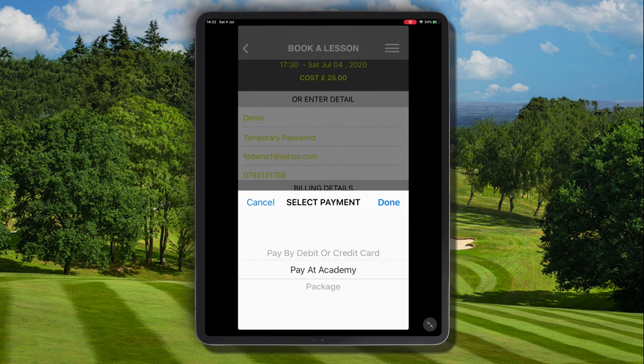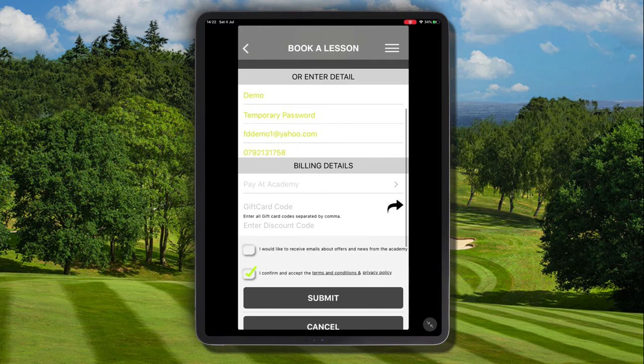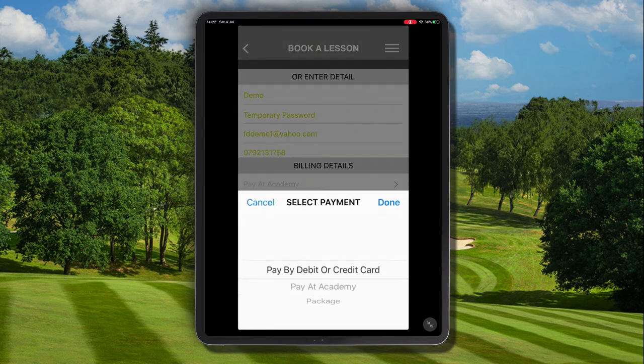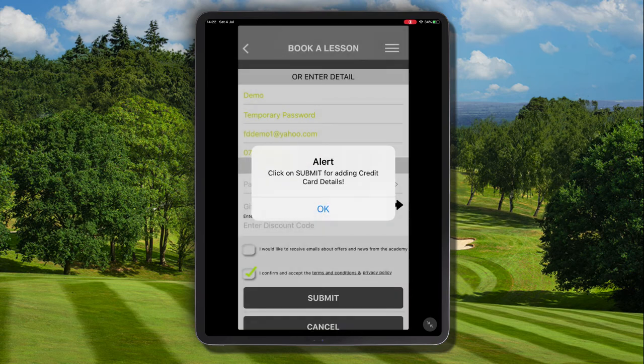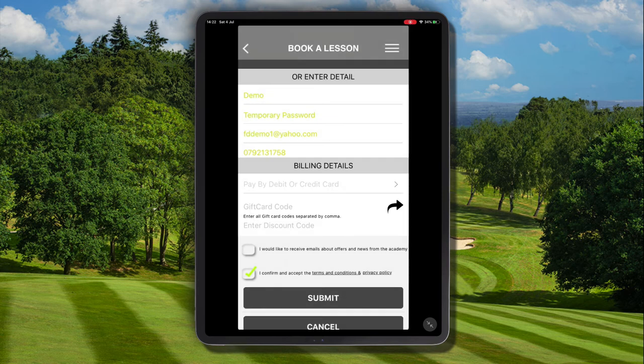At your academy you may see the option to choose 'Pay at Academy'. If you select that, the gift card code box will be revealed underneath. If you don't see the pay at academy option, then choose 'Pay by Debit or Credit Card' and a pop-up will appear which you can click okay to, meaning you add the credit card information after you click submit — this is in case you have an outstanding balance to pay on the booking. But we know here that our gift card code is going to cover the full amount.